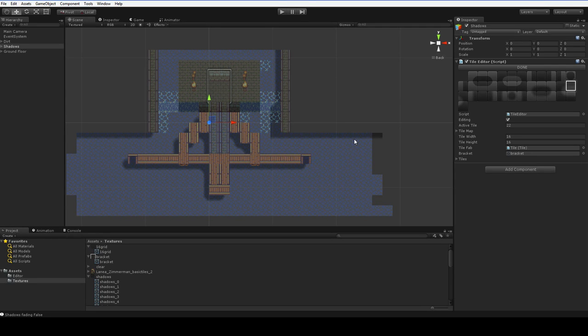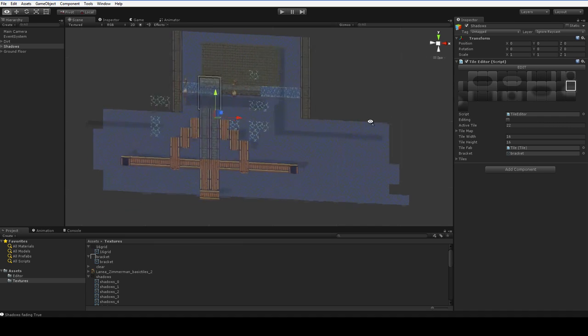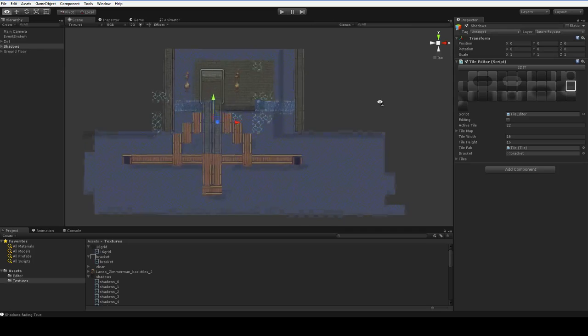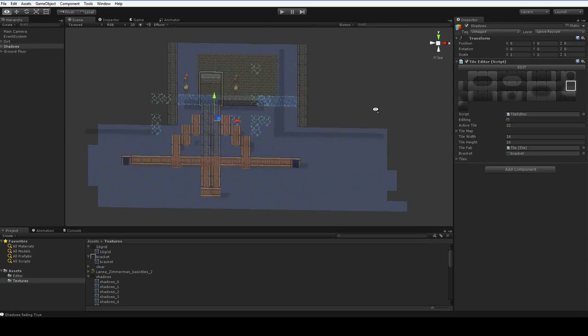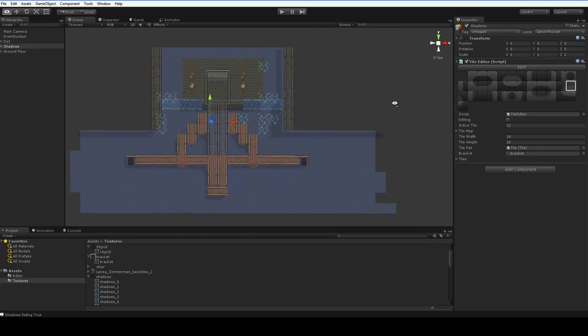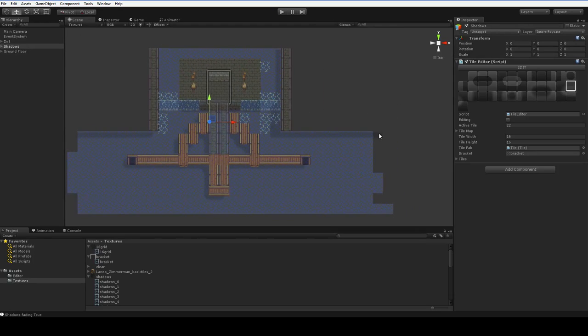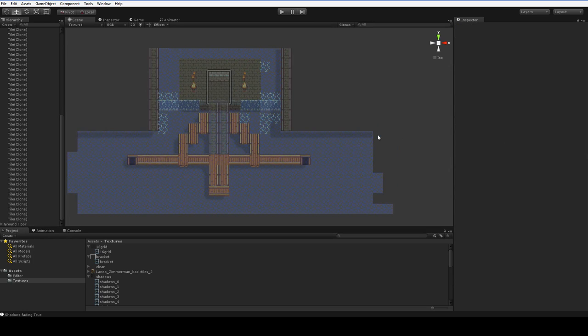Now, in terms of interactivity, there's still a lot of holes in the UI here. I don't have any ability to delete tiles yet without just clicking on them and manually deleting them.